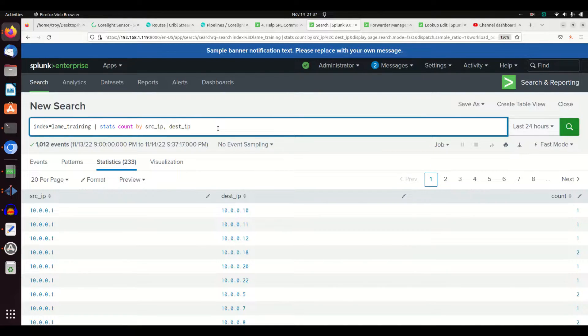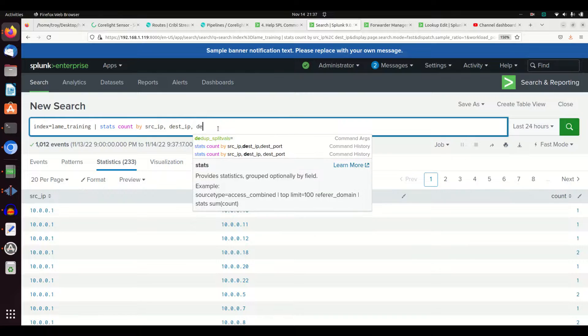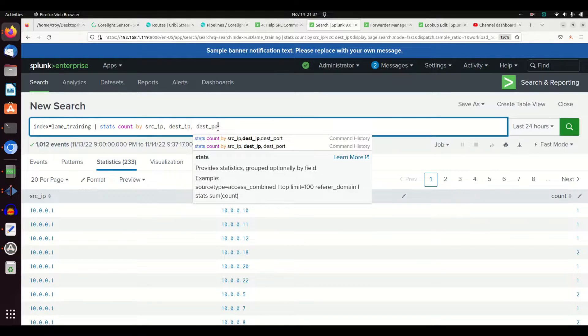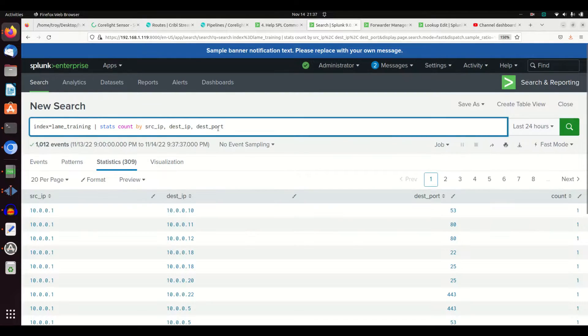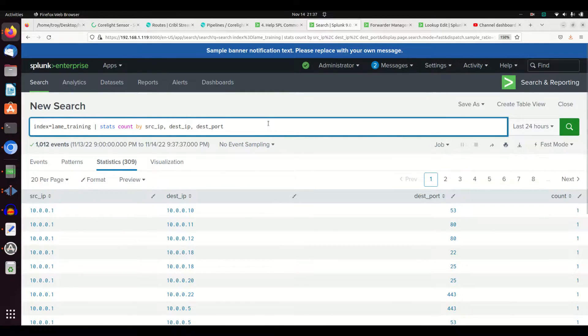And so we can just keep on layering it down if we want. There's no real limit to the amount of dimensions you can add. I could just keep on adding stuff. I could do a dest port here, and now it's going to be the unique pairing of source IP to destination IP on port.